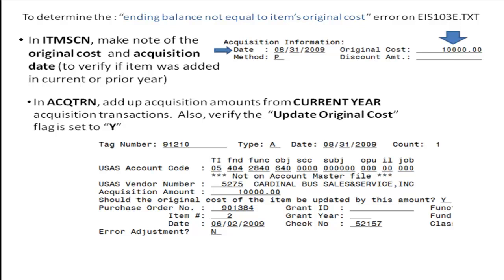The 103 only looks at acquisition transactions with the date in the current year. For each item found, double check that the update original cost flag is set to yes.